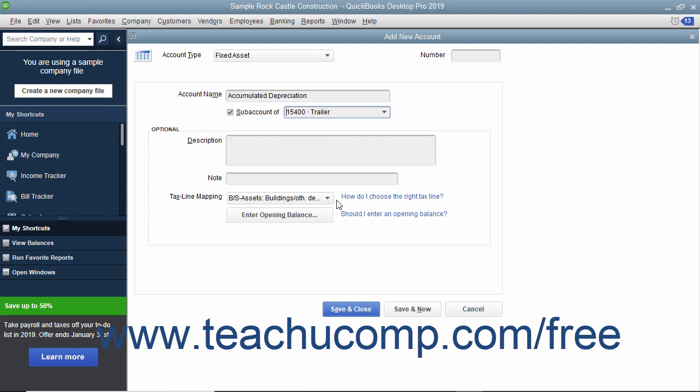These two subaccounts should also be of the fixed asset account type. When creating these accounts, ensure that you check the checkbox for subaccount of within the new account window, and then select the correct primary fixed asset account for which these subaccounts will track the original cost and depreciation.